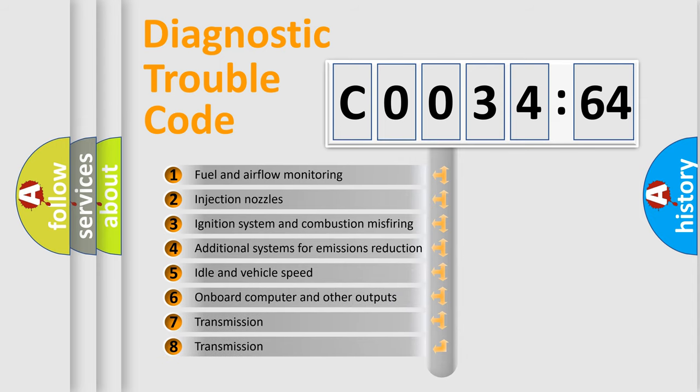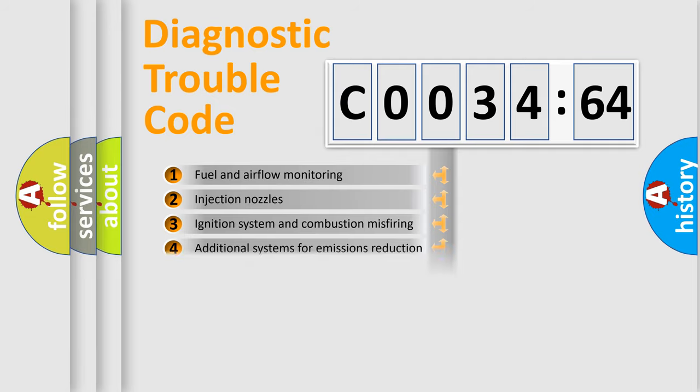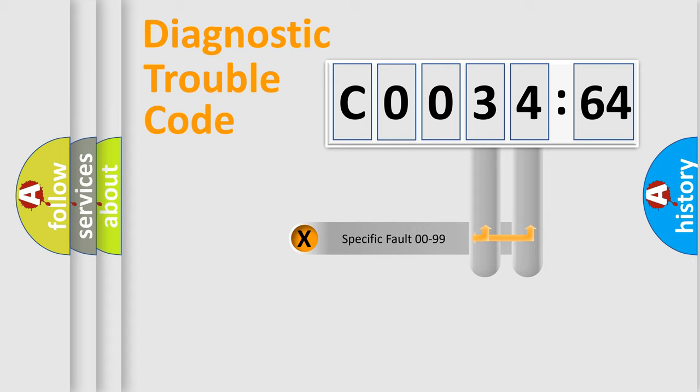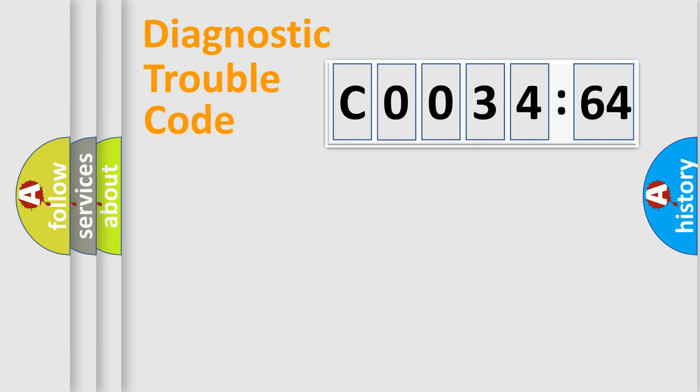The third character specifies a subset of errors. The distribution shown is valid only for the standardized DTC code. Only the last two characters define the specific fault of the group.